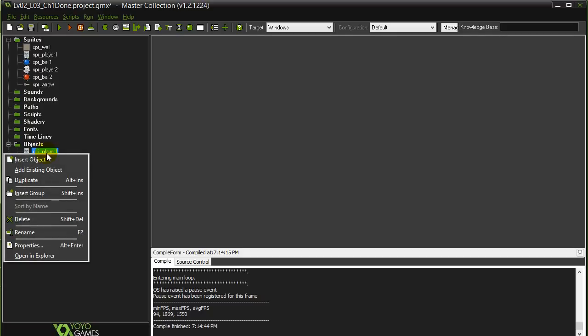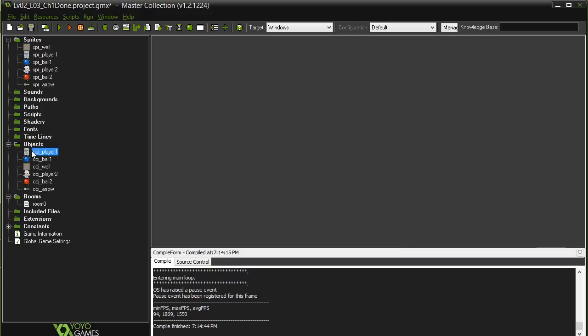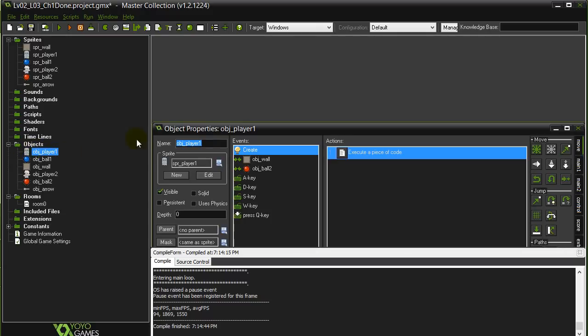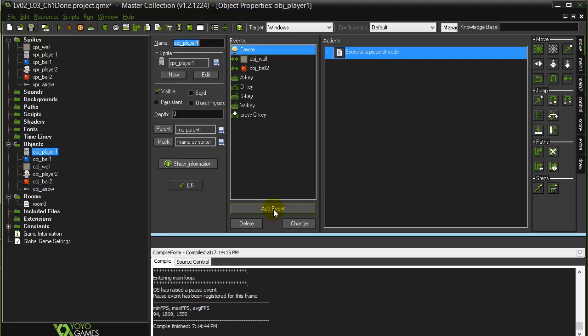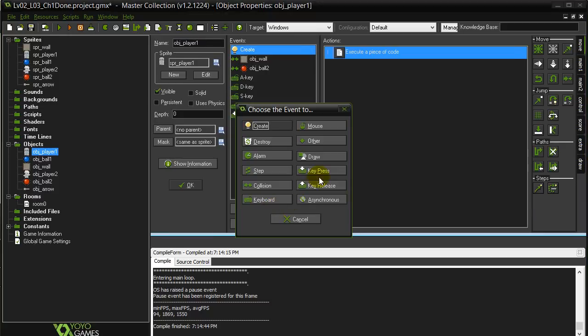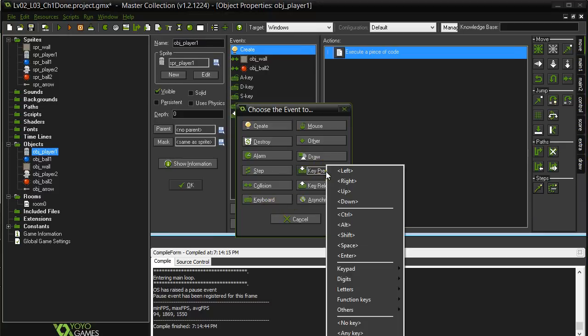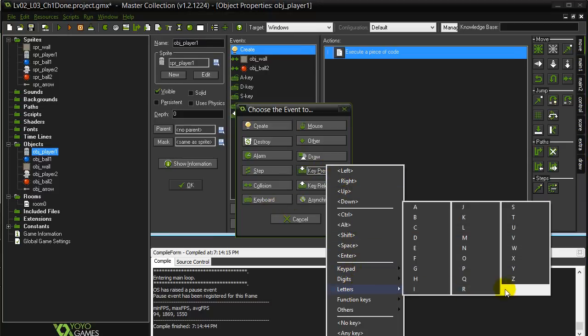Right click. Whoops. Double click. Let's get the player up here. Let's add an event. Key press letter Z.